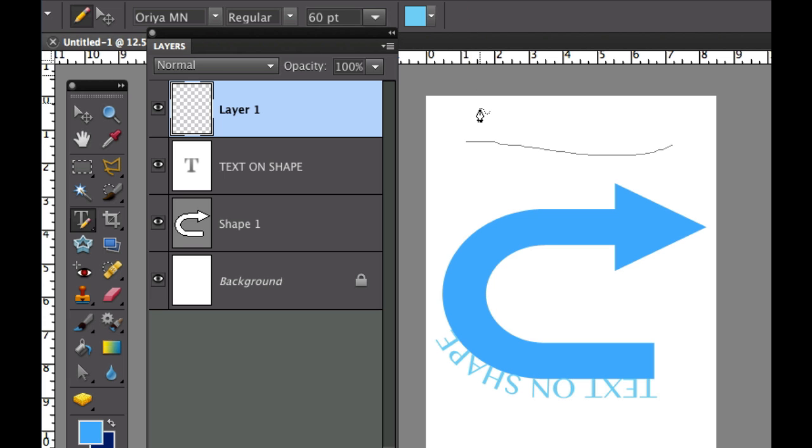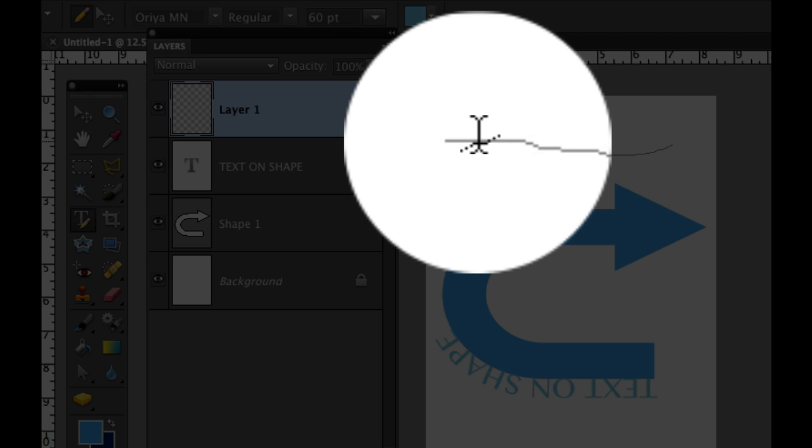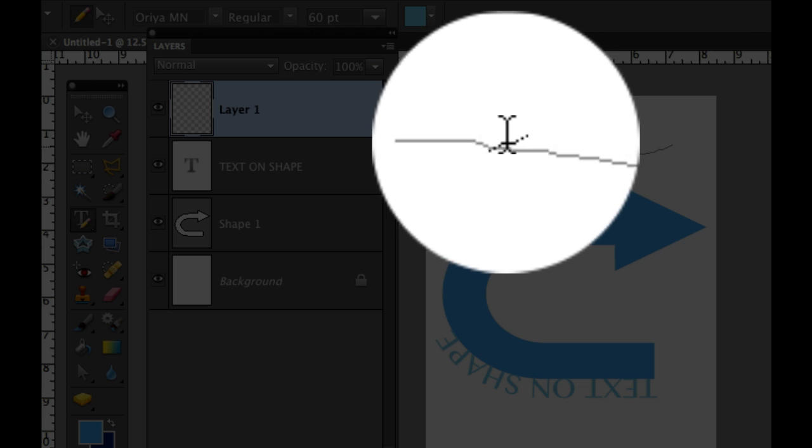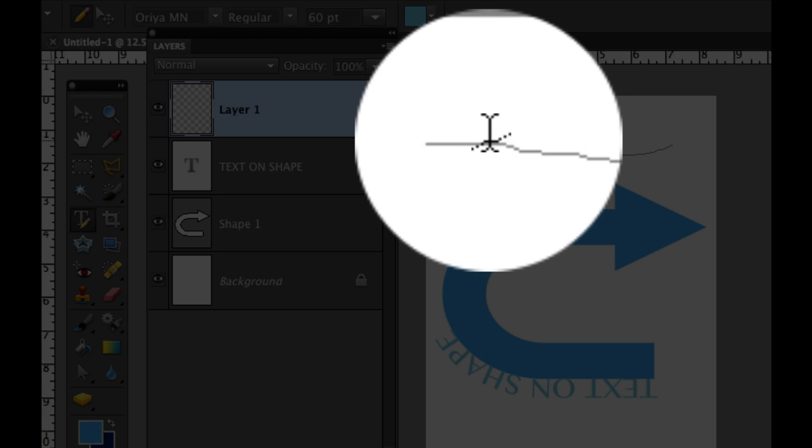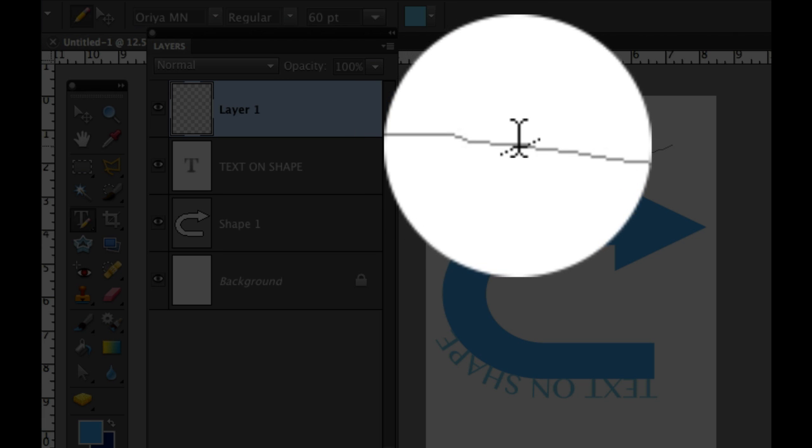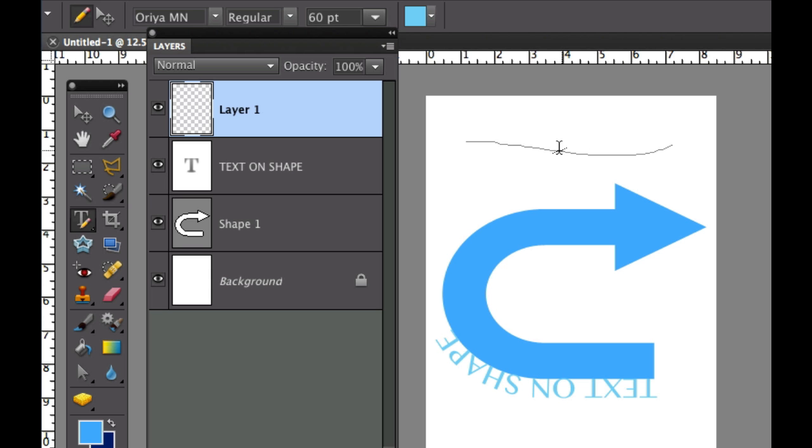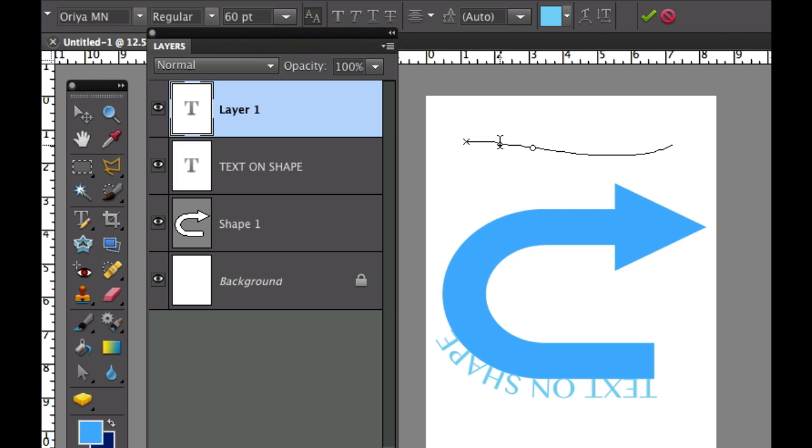Now once I get really close to this line you can see my I beam comes back. So I'm going to do that again. I'm going to click on this and then I'm going to put text on path.